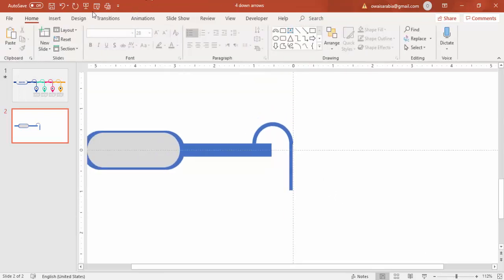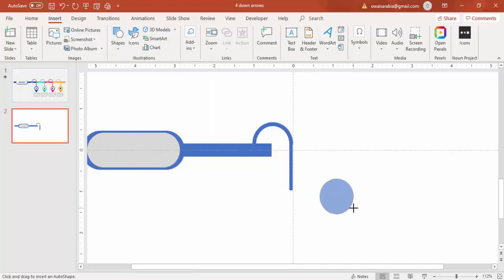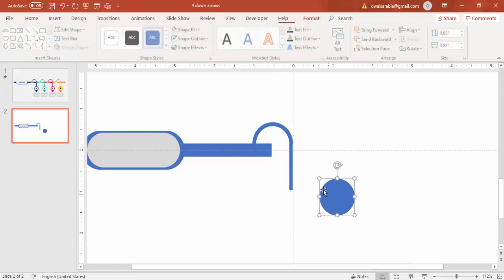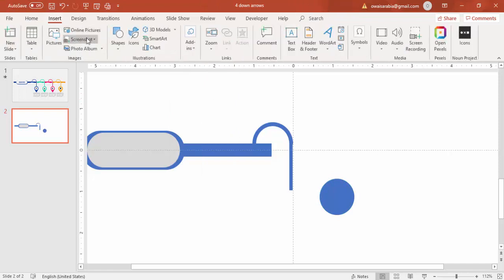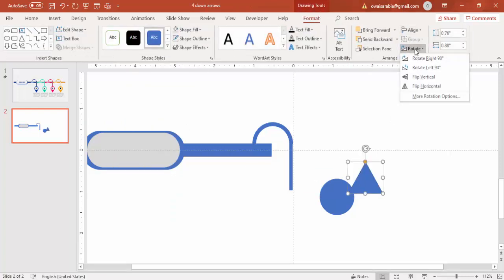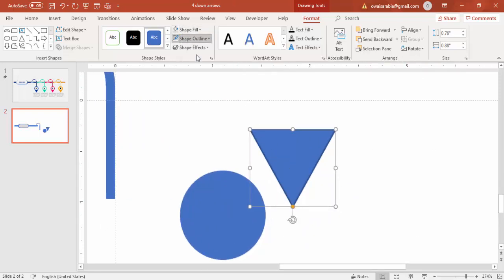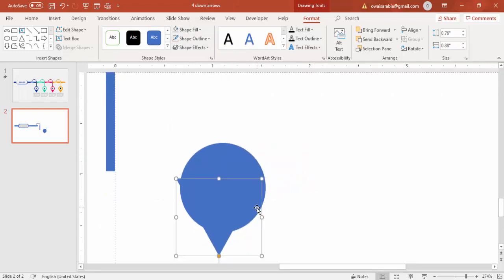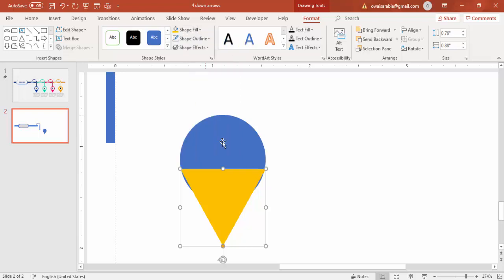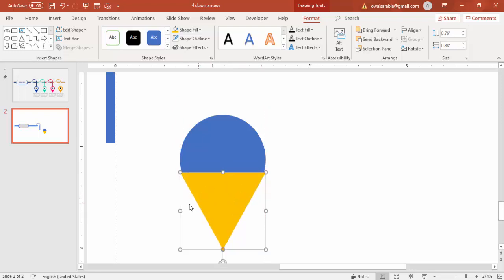Insert an oval shape and draw it while holding the Shift key so you get a perfectly round circle. Make it no outline. Then go to Insert, Shapes, draw a triangle and rotate it to flip vertical. Zoom in and make it no outline. Bring it here so that you get this combined shape — for example, if you change the color you can see how it overlaps with the circle.